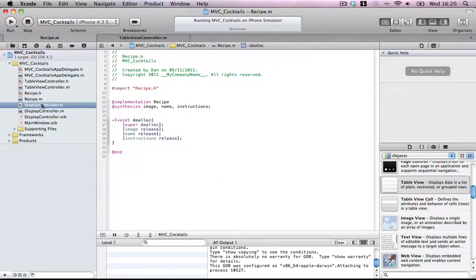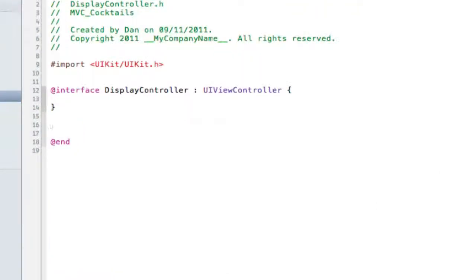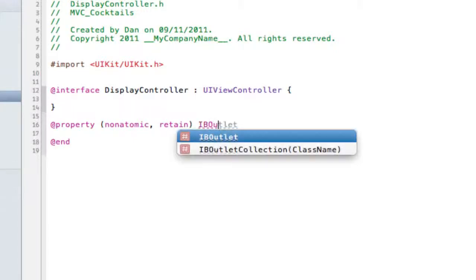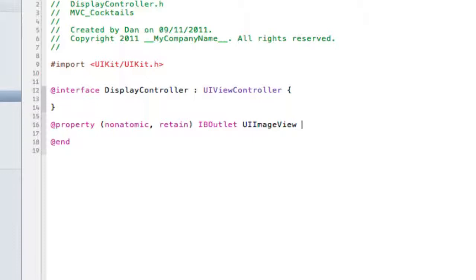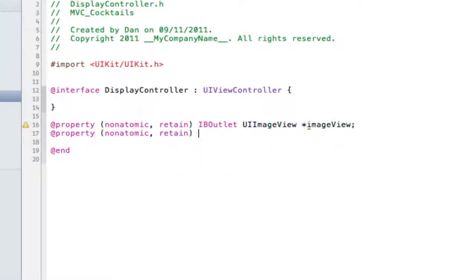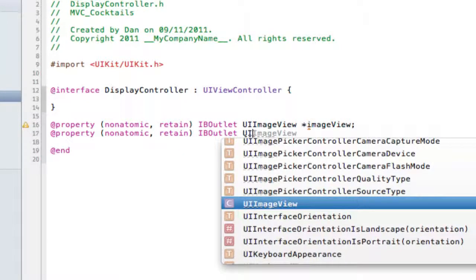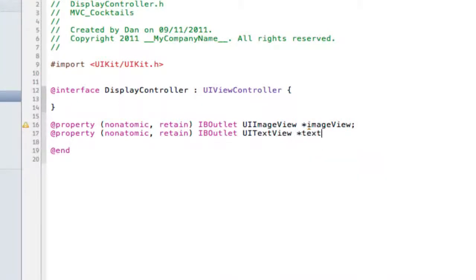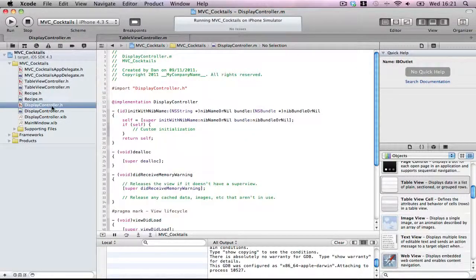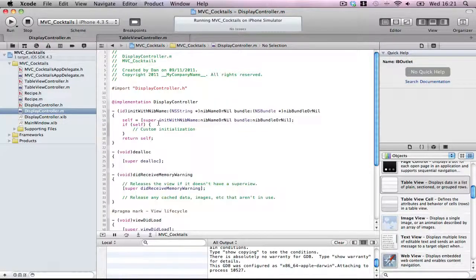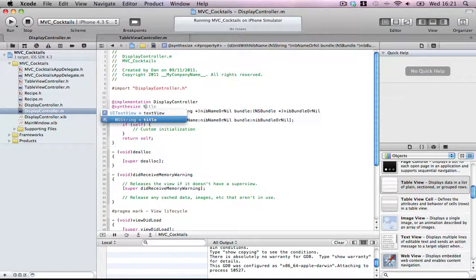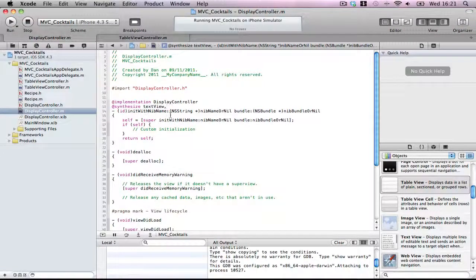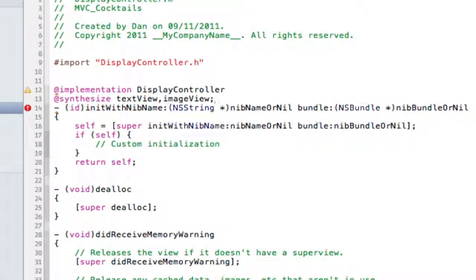In the header file, property non-atomic, I hate typing non-set every single time. Retain IBOutlet UIImageView and we'll call it imageView. Property non-atomic, retain IBOutlet UITextView, we'll call it textView. Nice and easy. And then synthesize textView and imageView. Perfect.